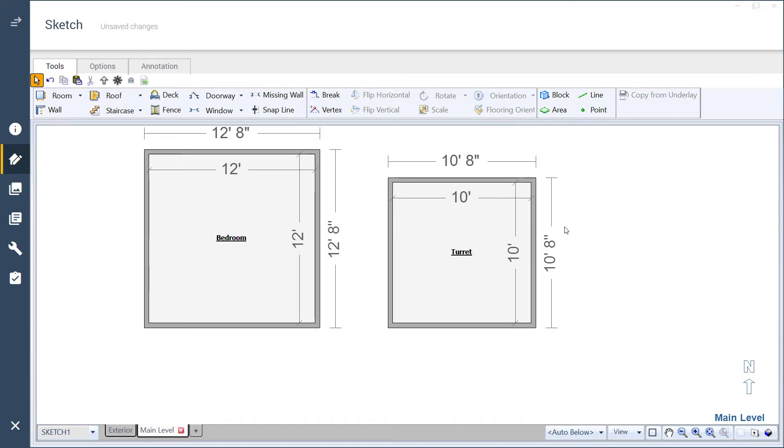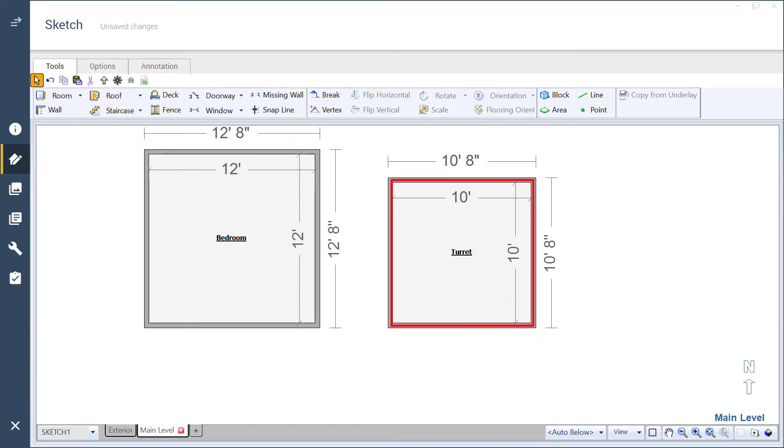First, determine the diameter of the round room and use that dimension to sketch a square room for the turret corner. In this example, it's 10 feet.